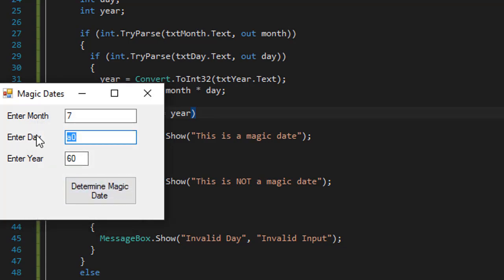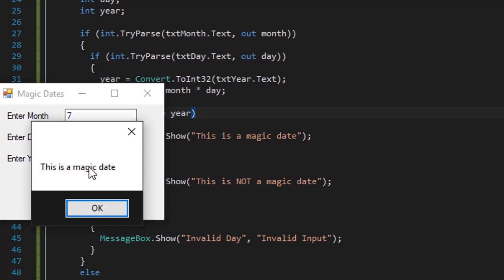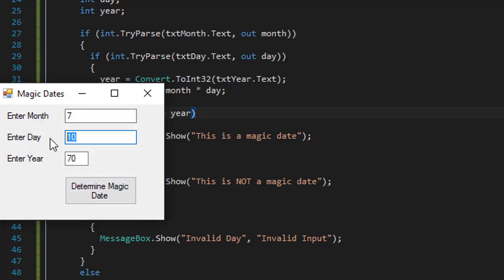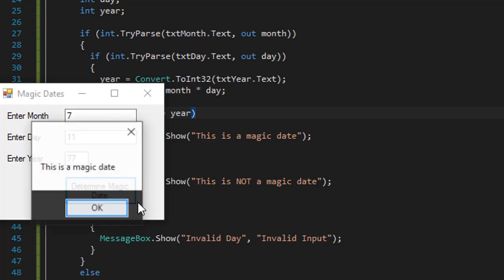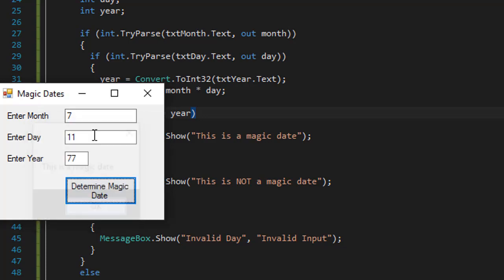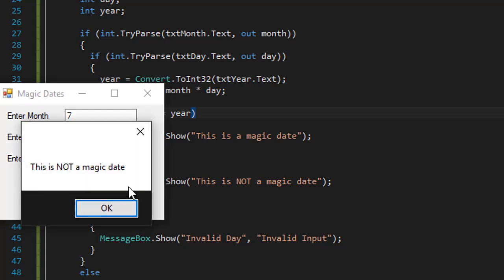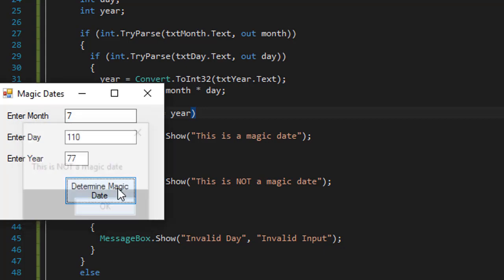So if the month is seven and day is ten, and the year would be 70, then that gives us another magic date, which is correct. What about seven times eleven? So this is 77, that's a magic date. And if I do 110, which is not such a day obviously, but it's still a number, so this is not a magic date.